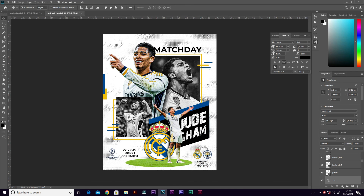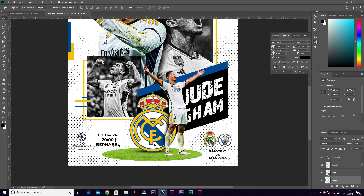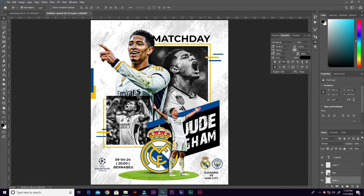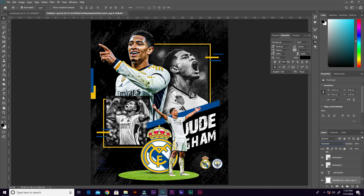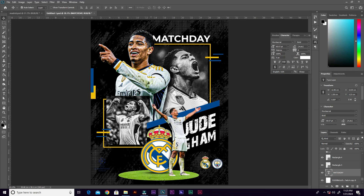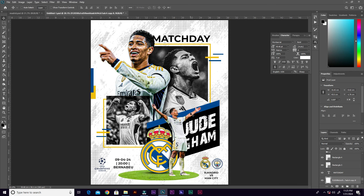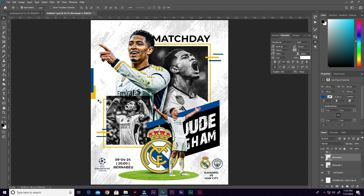What makes this flyer unique is you can switch from the white theme to a black theme — just select the background and change the blend mode to Exclusion or Difference, and you get a beautiful dark theme. Change any black text to white, and for the UEFA logo go to Blending Options and apply a white Color Overlay. That's the big trick. Thank you for watching — subscribe, like, leave a comment, and check the resources link in the description.